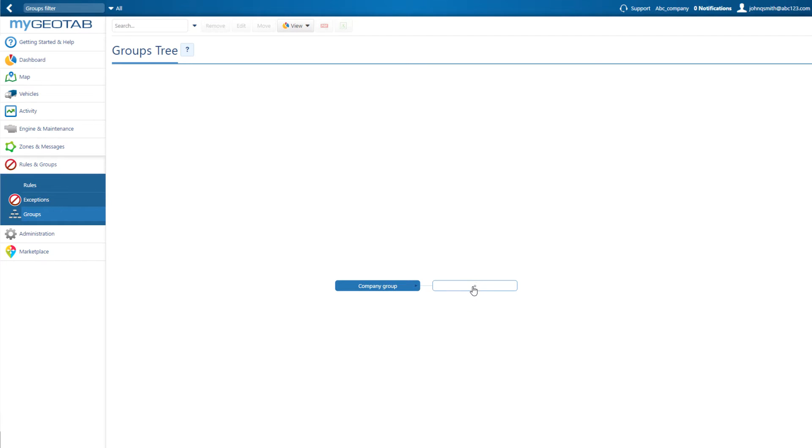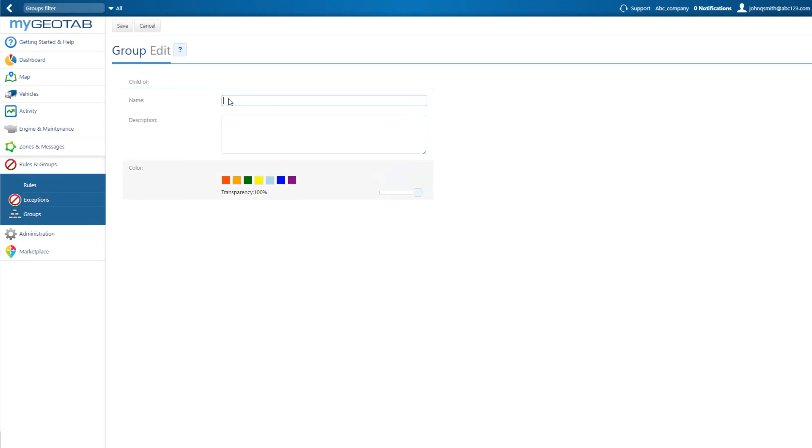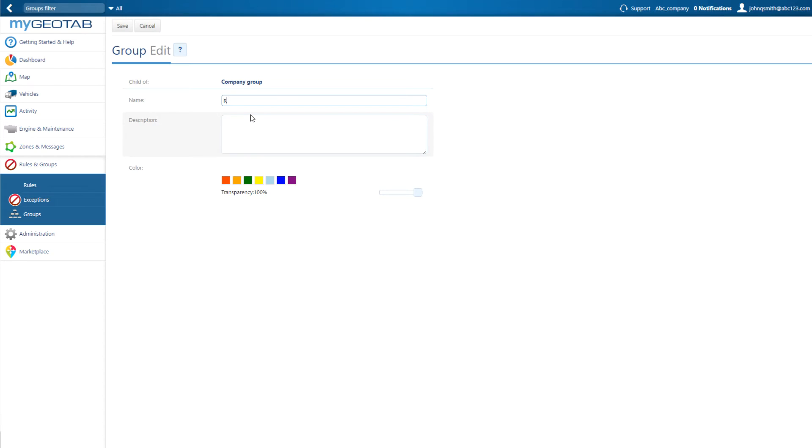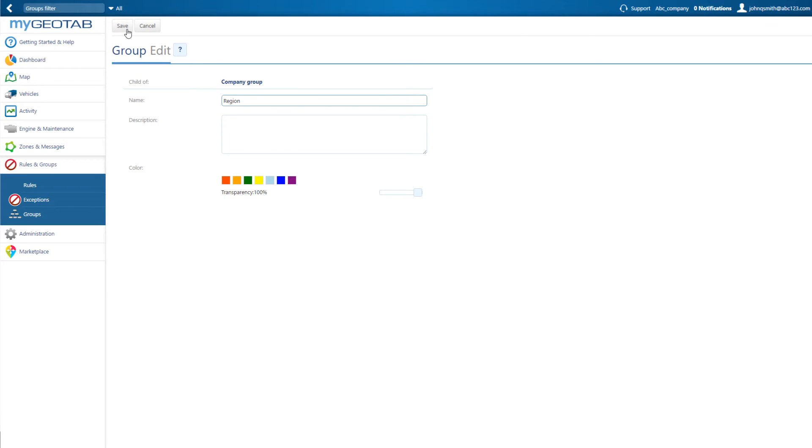To create a group, click on the plus sign. Add a name for your group, and you can add a comment or assign a color to vehicles in that group. Click Save when complete.